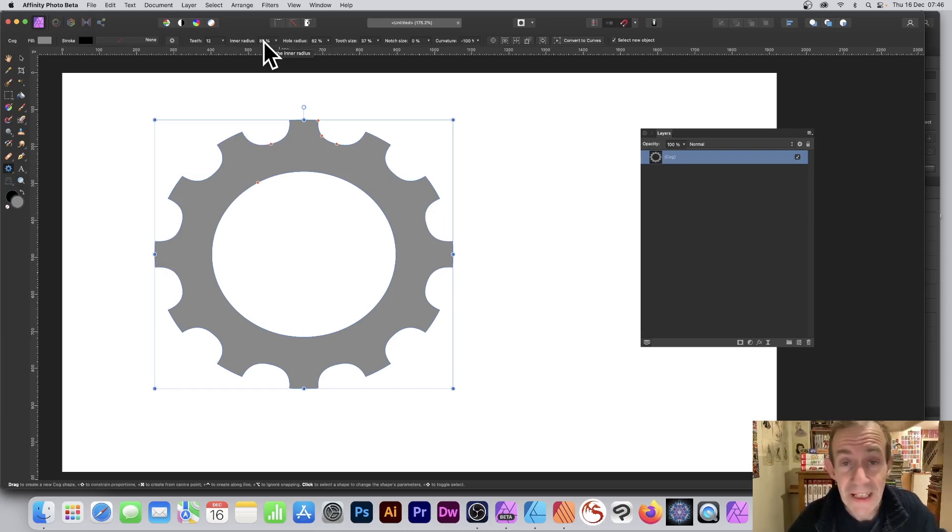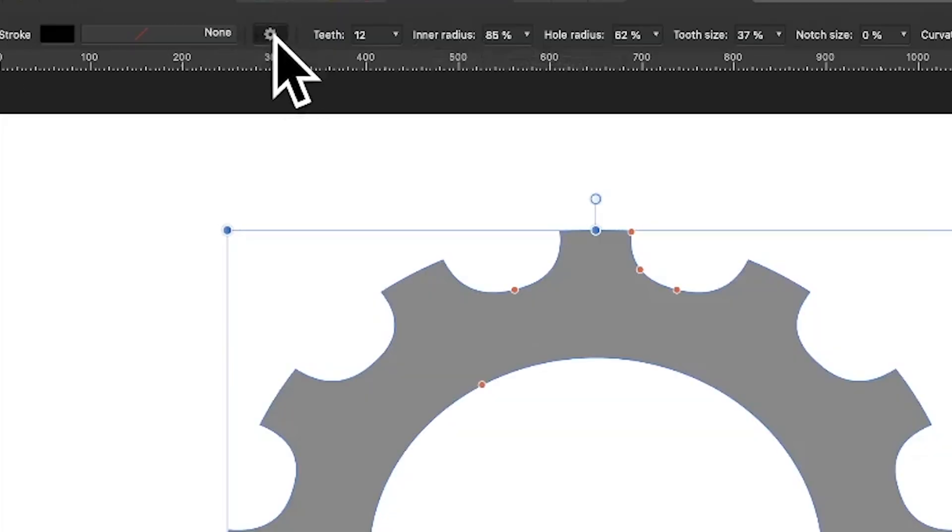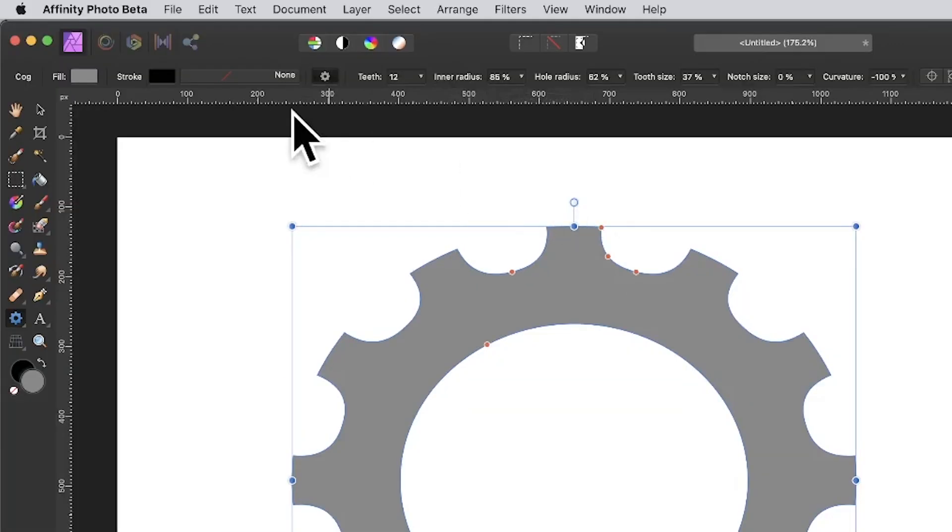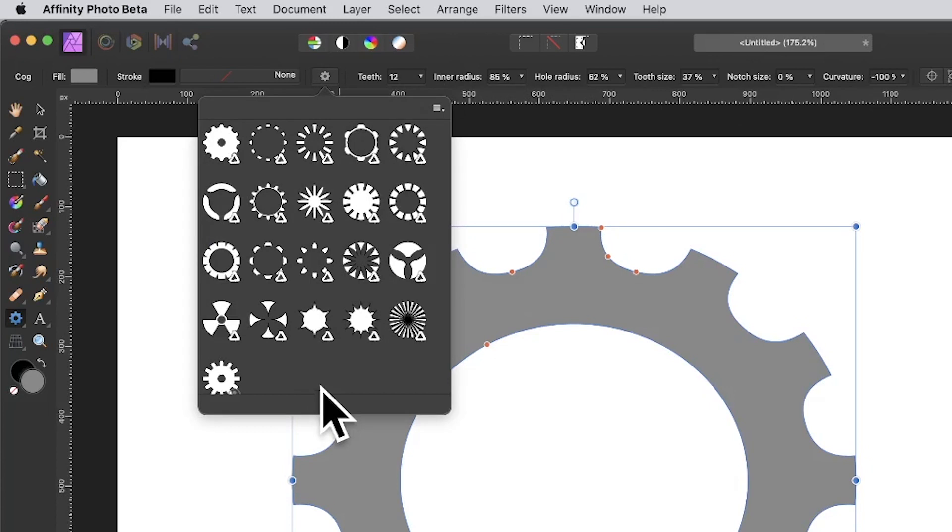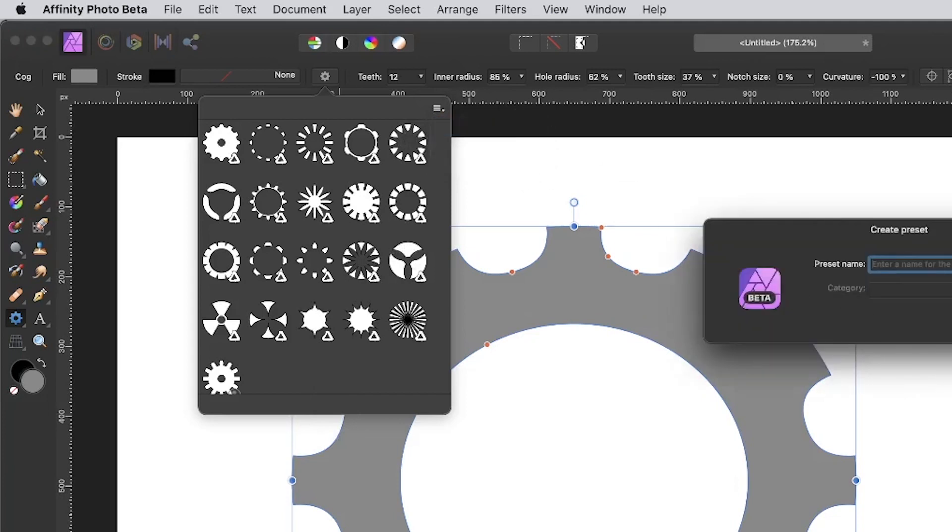You can go up here to the little gear or settings icon and click there, and you'll see all the current existing ones. You can also go to the right side menu and click there and create presets. I'm just going to create this one—I'll call it gear 22 or something like that—and click create.